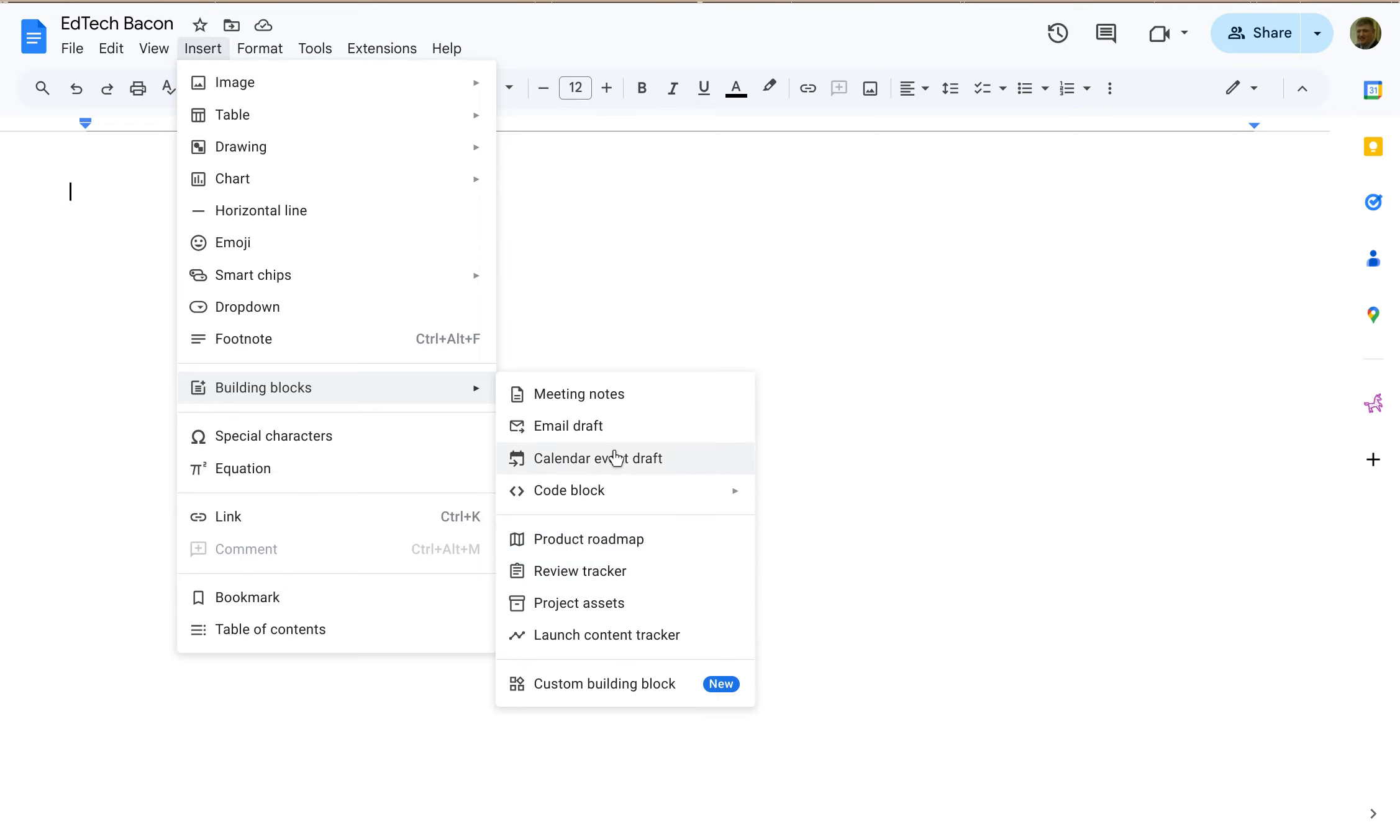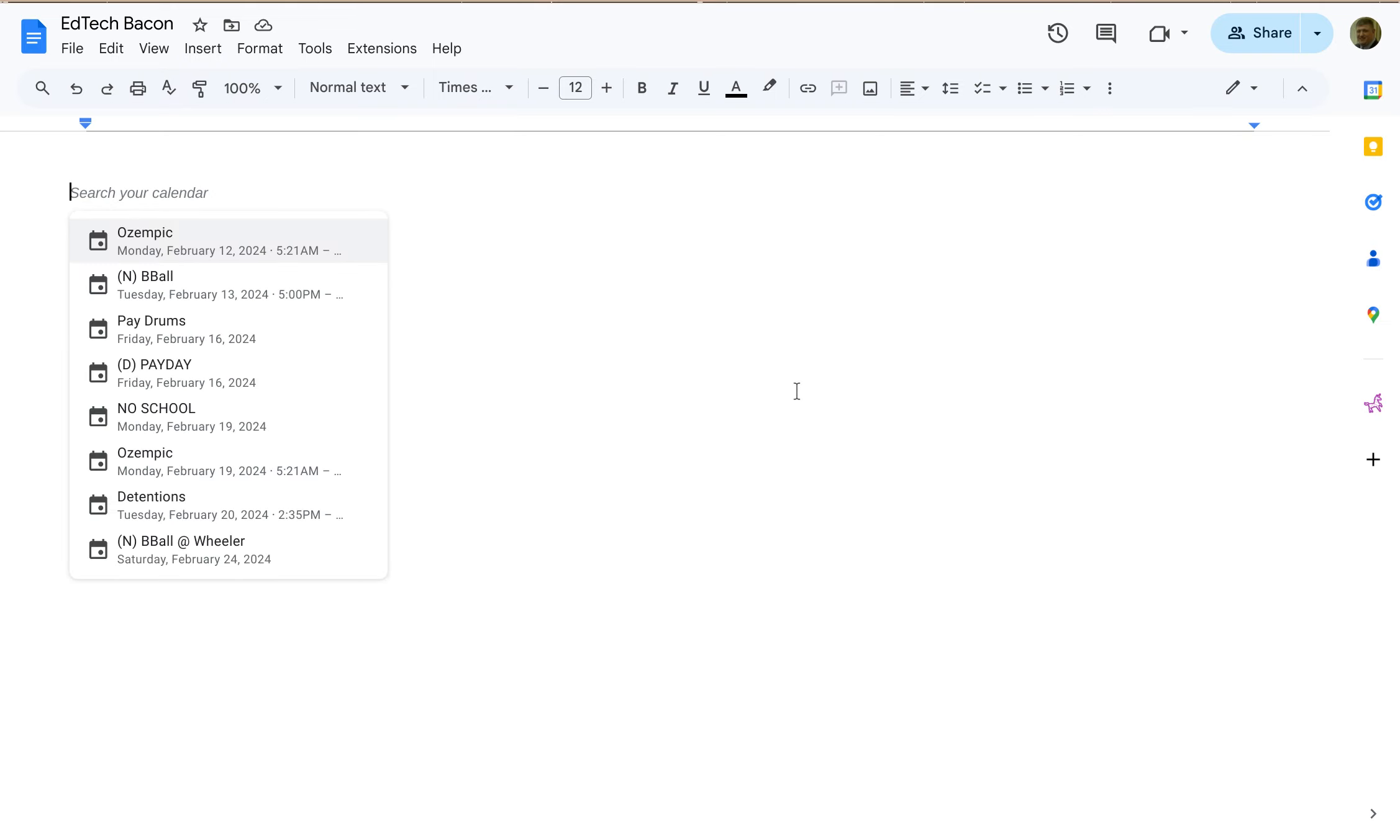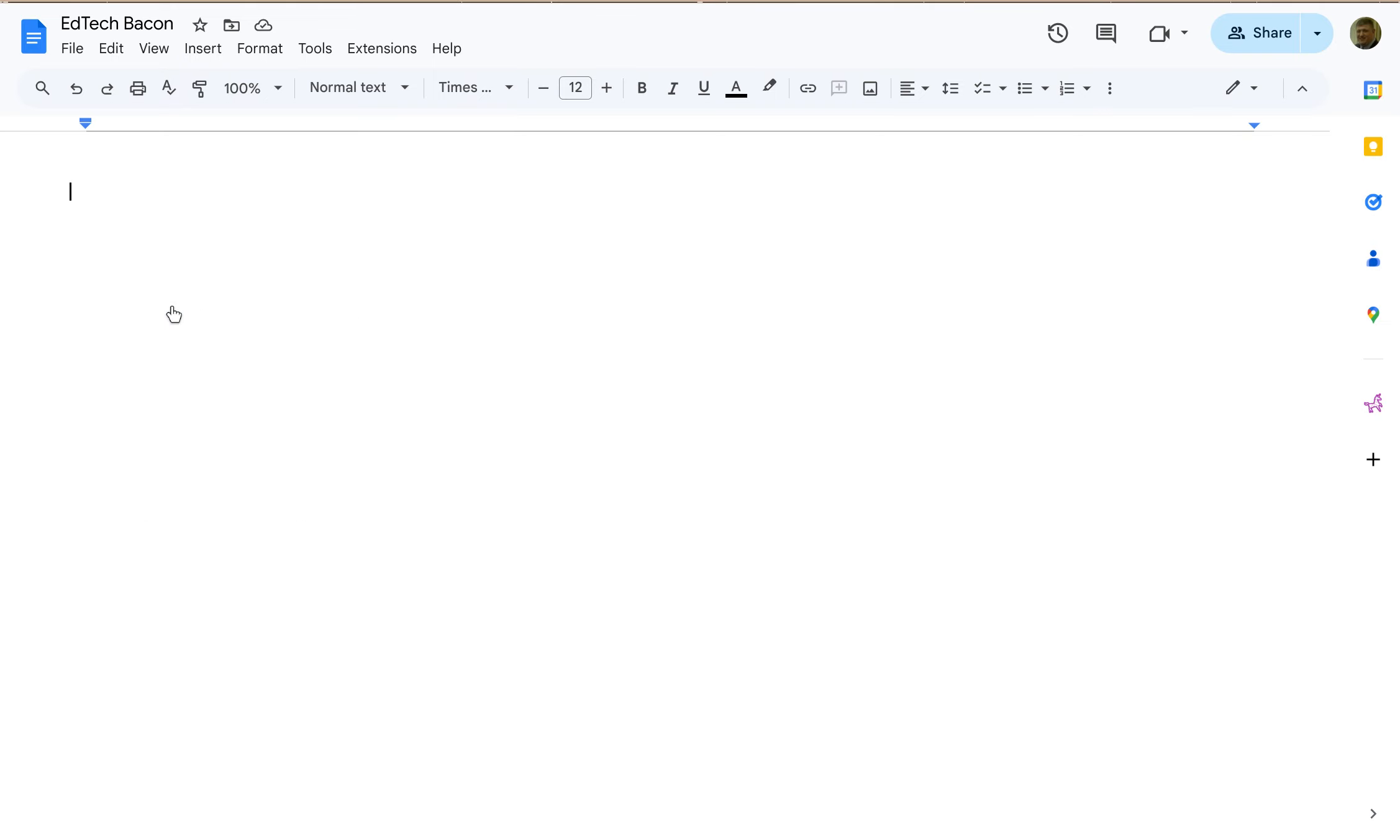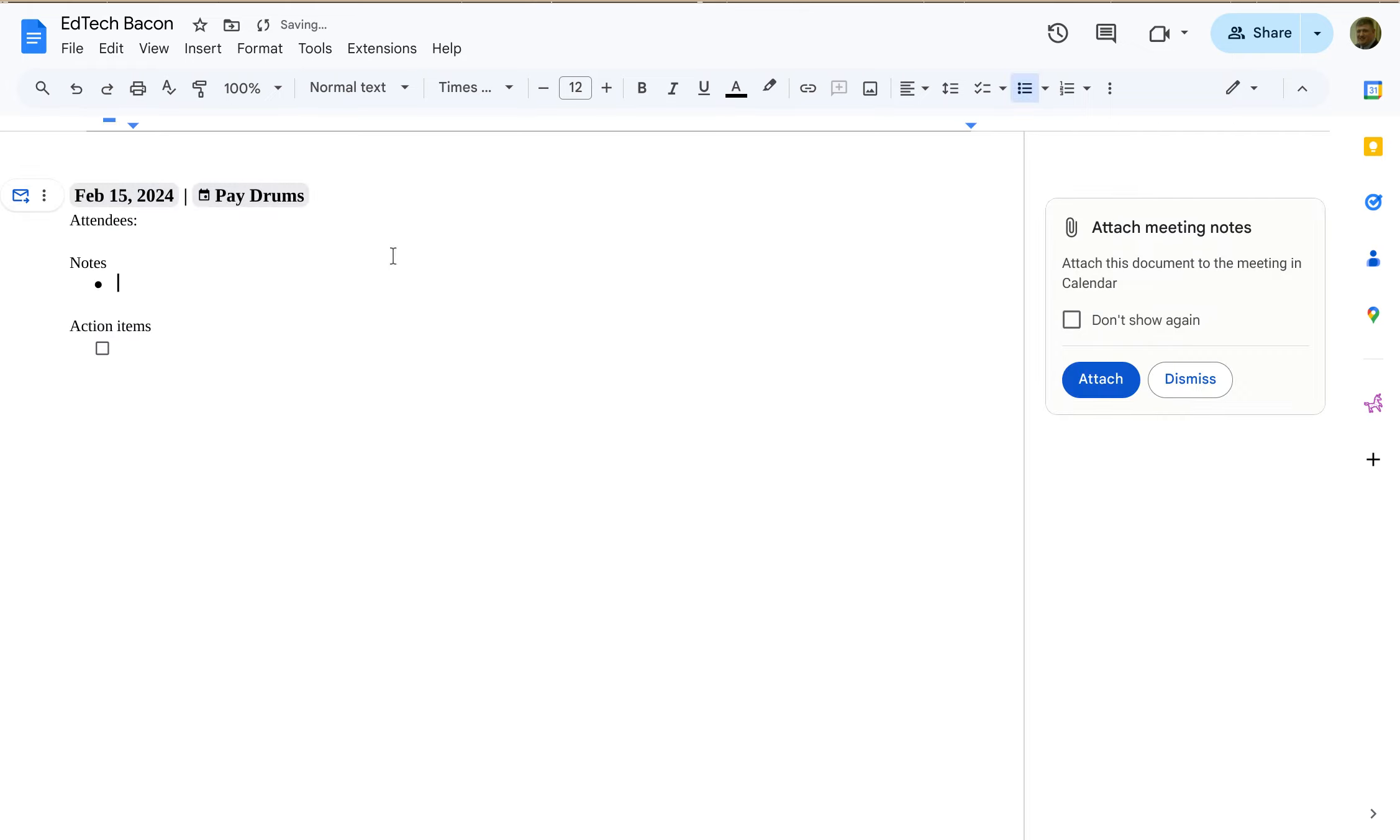Not going to worry about those but let's say we wanted to add meeting notes. We're having a meeting with our department, we want notes. I click on meeting notes, pick the meeting. We'll just go pay drums because that's basic.